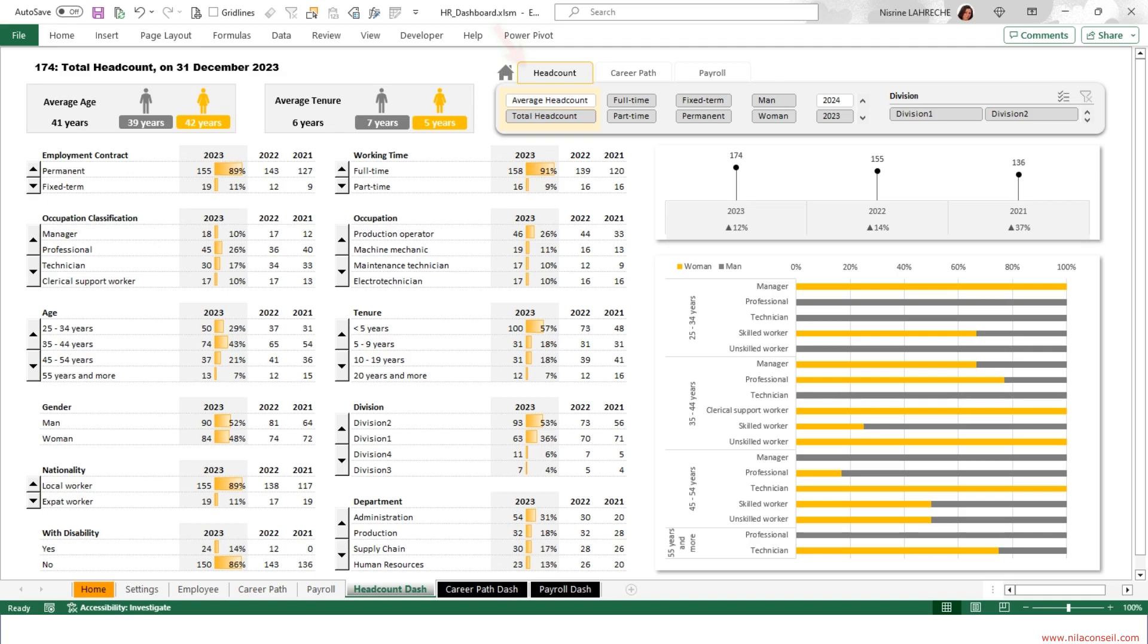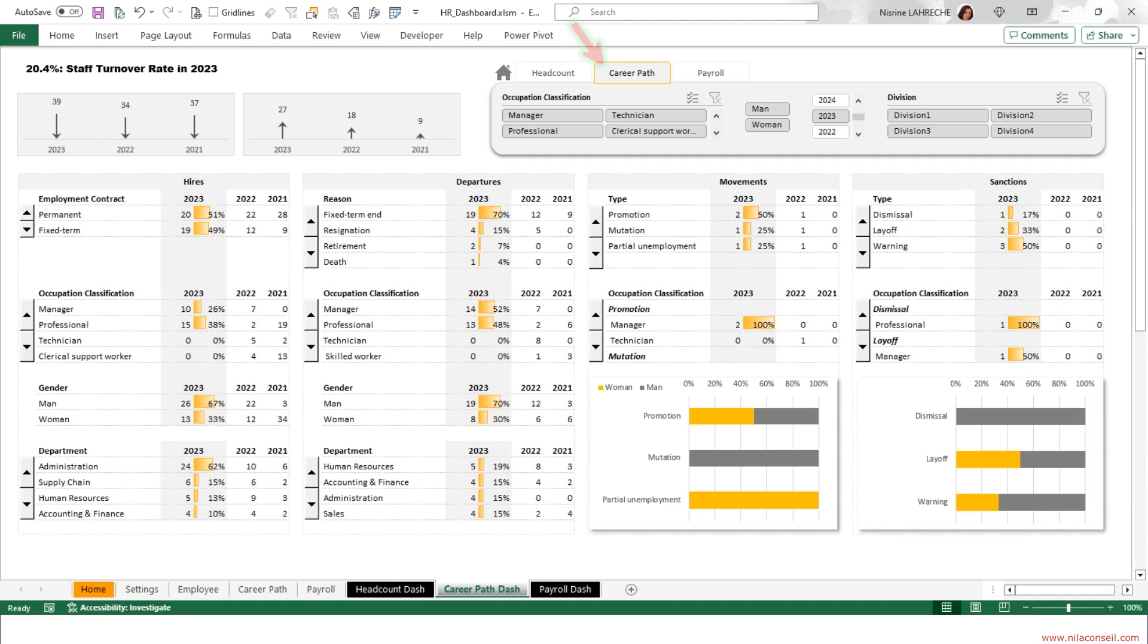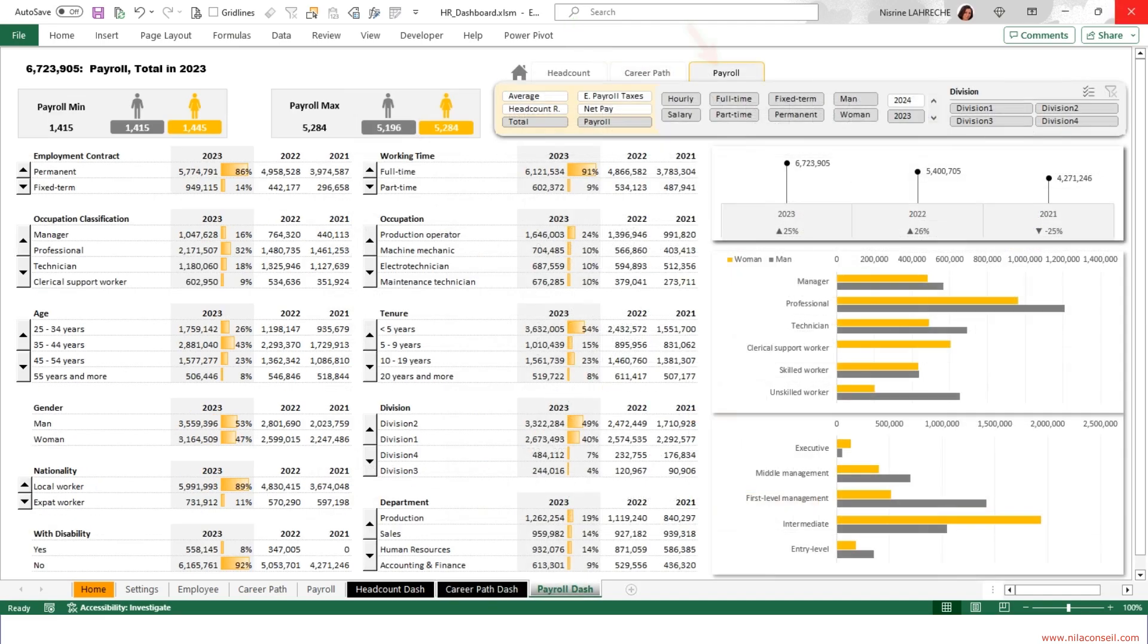This ready-to-use Excel file allows you to track headcount metrics, employee movements and sanctions metrics, as well as payroll metrics and KPIs.